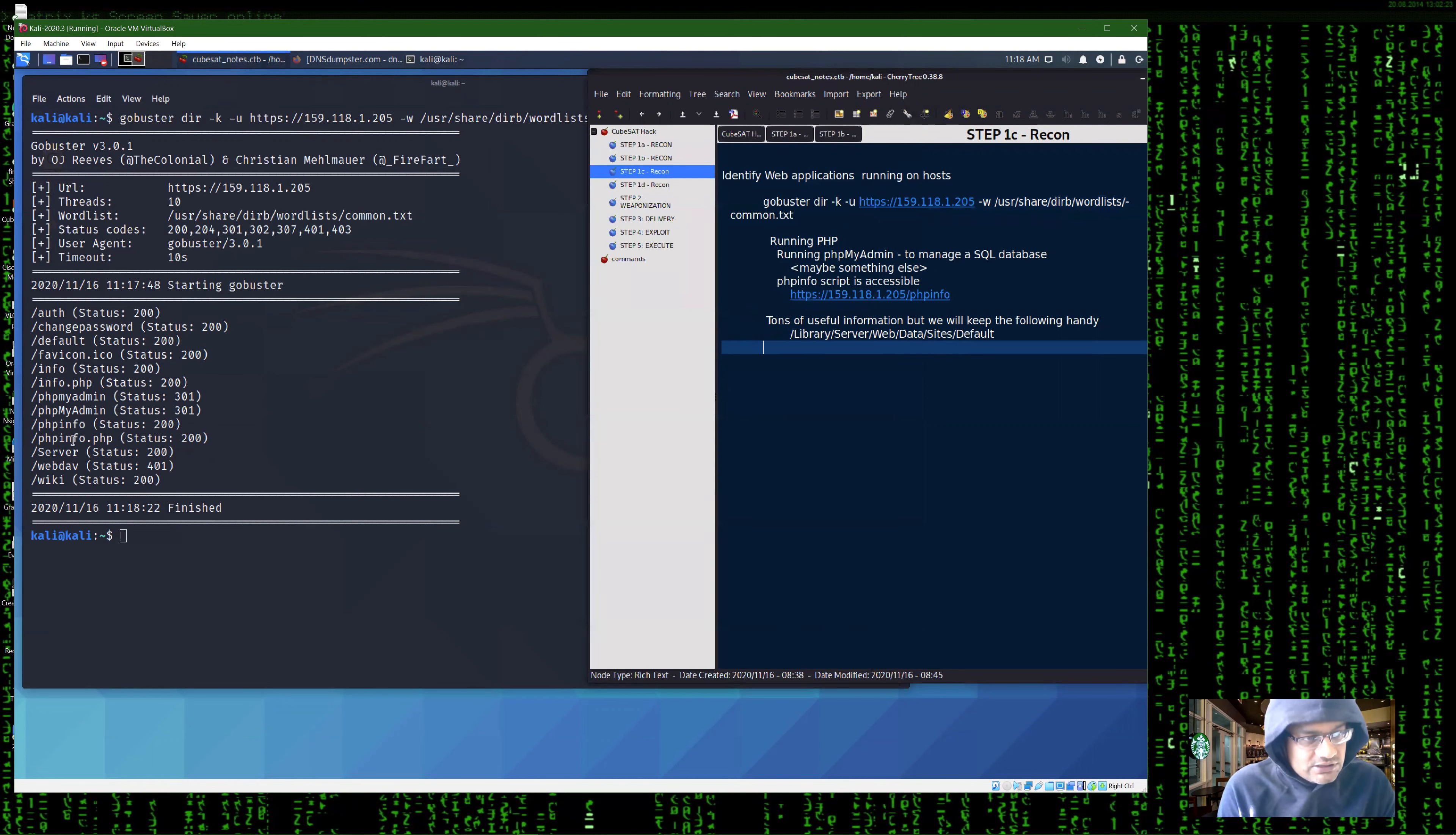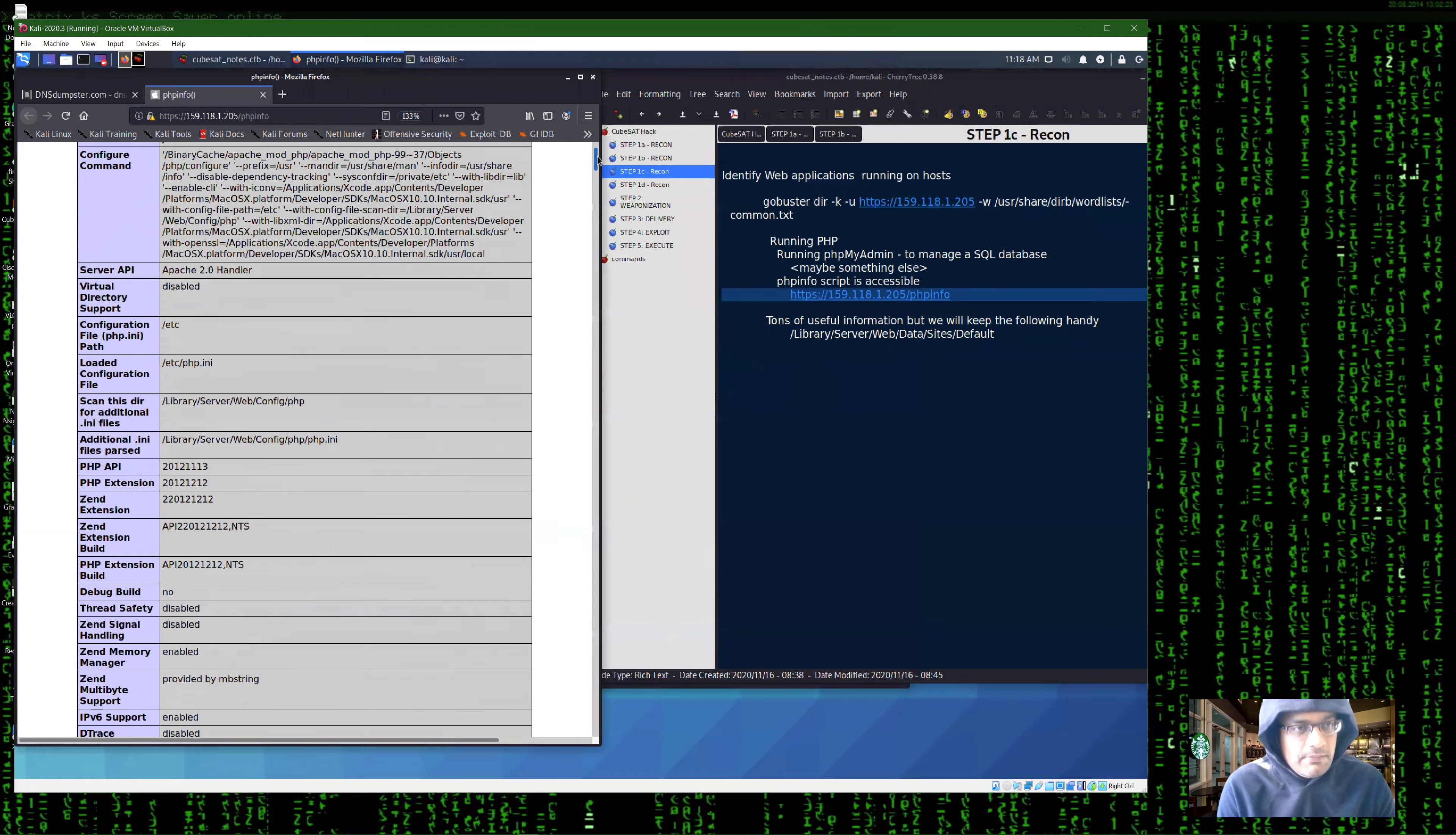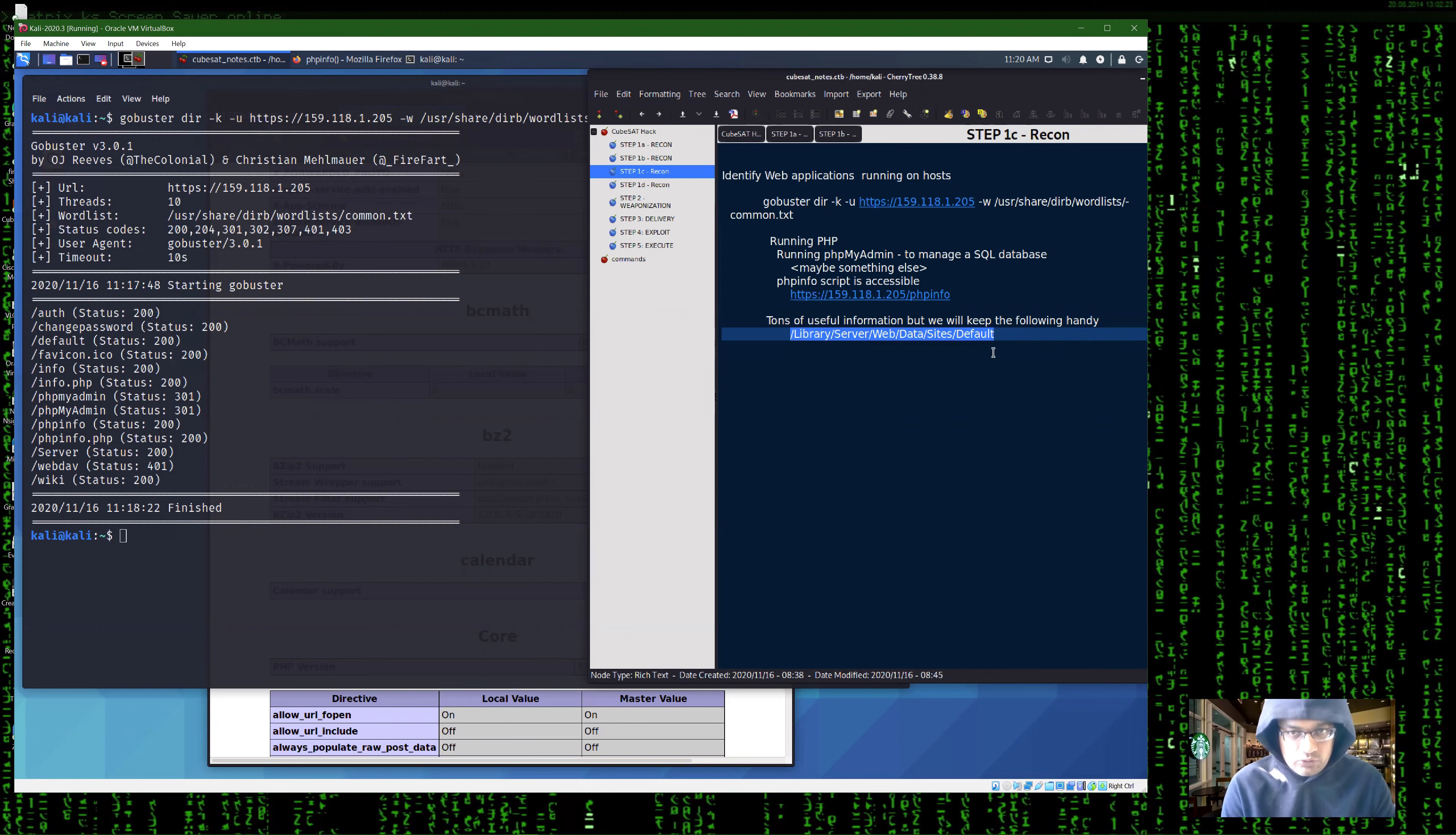You also have the script called phpinfo.php. As you can see, this is a very interesting script, phpinfo. If this is accessible, you click on it, you see that it dumps a ton of information about the server configuration. From a security standpoint, this is really bad. From a hacker's point of view, this is a treasure trove of information. You get everything about what versions of the software is running on the machine, what's installed, what modules are installed, and so on. This is a really good find. This tool gives us a lot of good information. But the one that we keep handy is this directory, which is the web server route, where all the websites are stored.